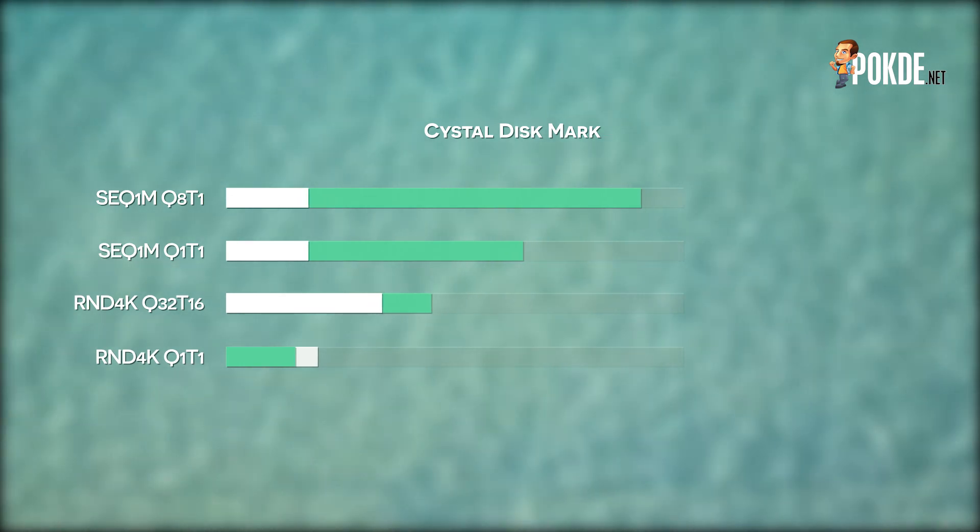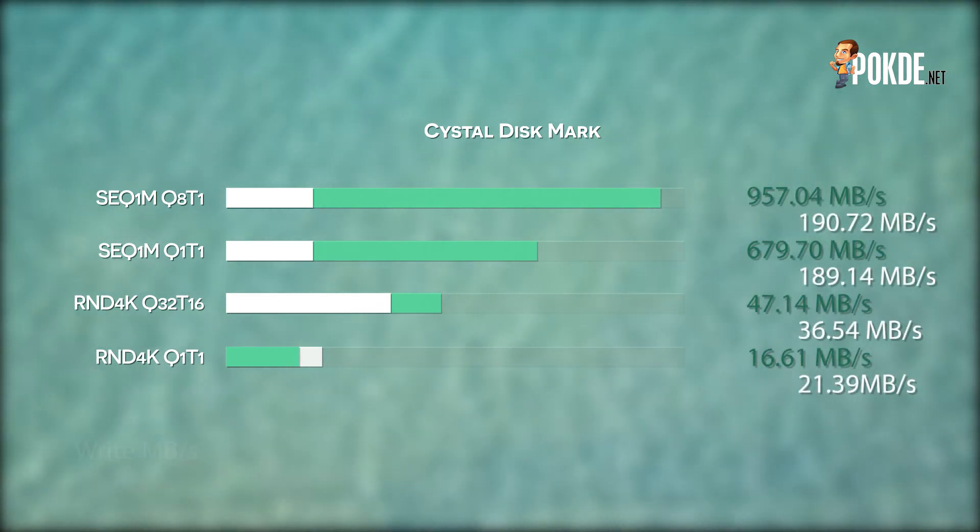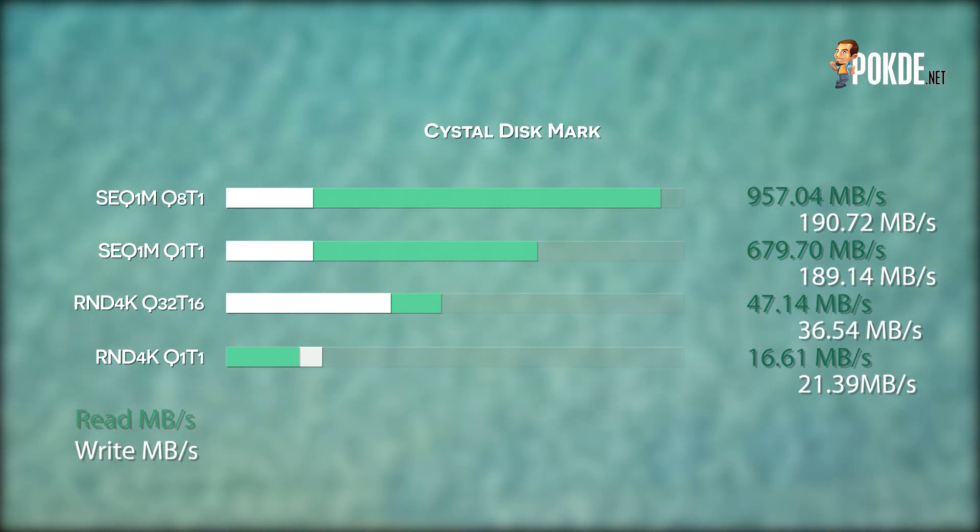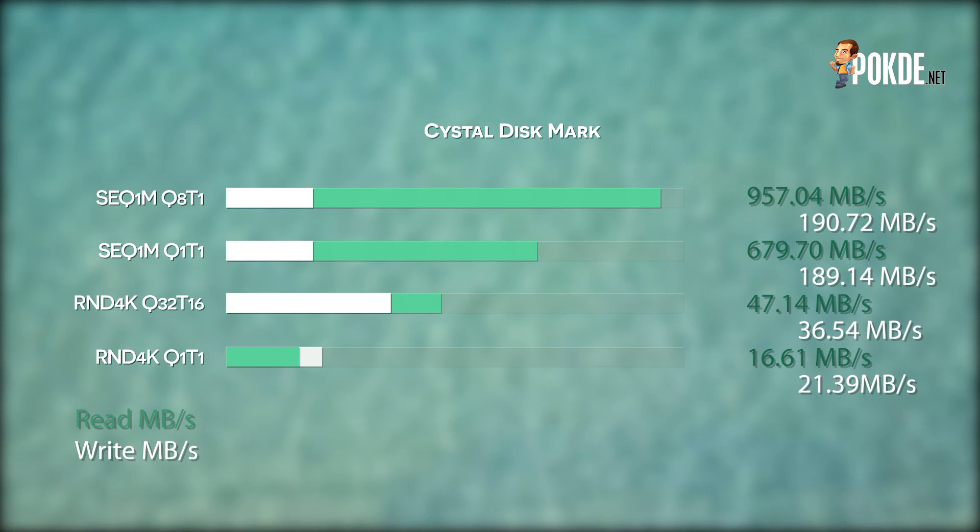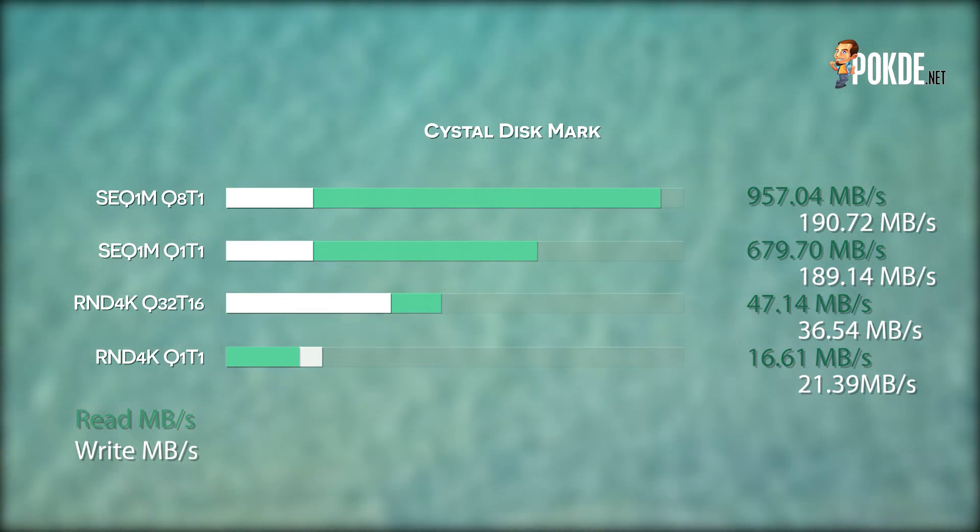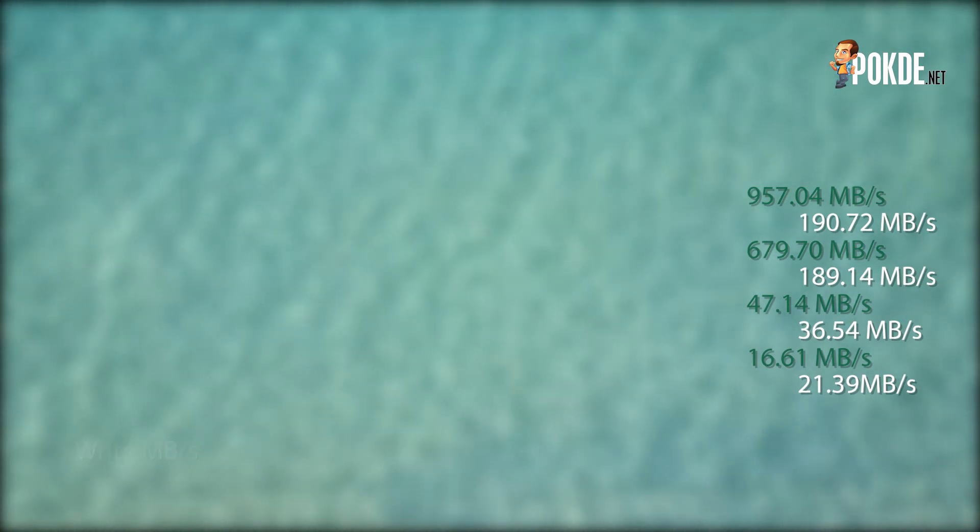Storage speeds are pretty good with up to 957MBps sequential read and 190MBps sequential write speeds. Random speeds aren't great, but that's a limitation of the UFS 2.1 storage standard. Overall, there's little to complain about in terms of the storage, and there's a decent amount of it too here in the Joy Book SK3000.